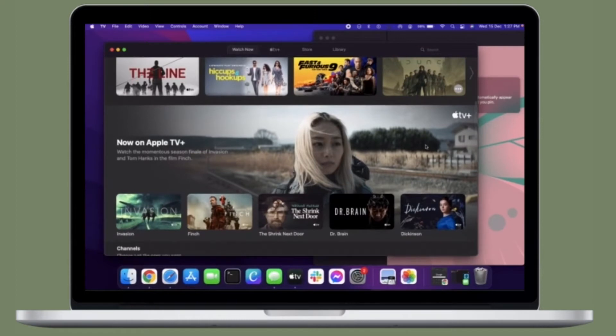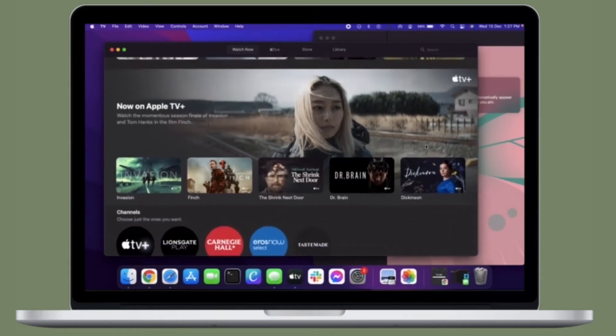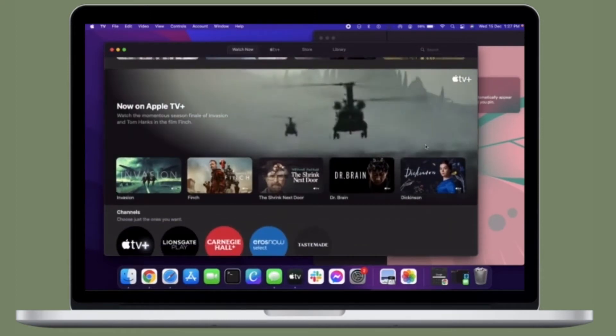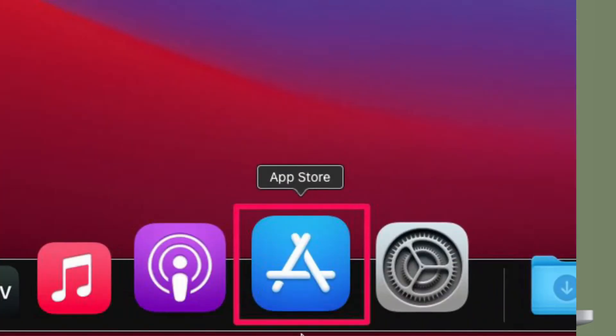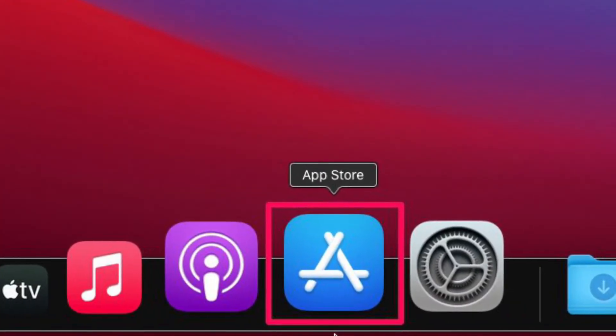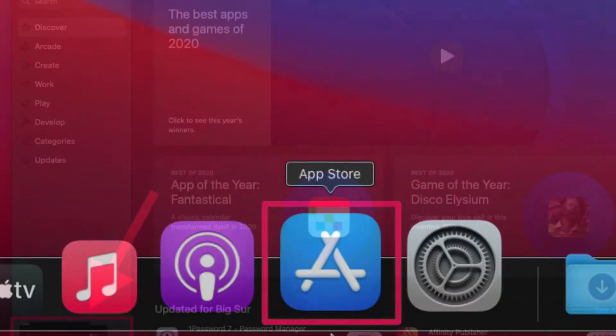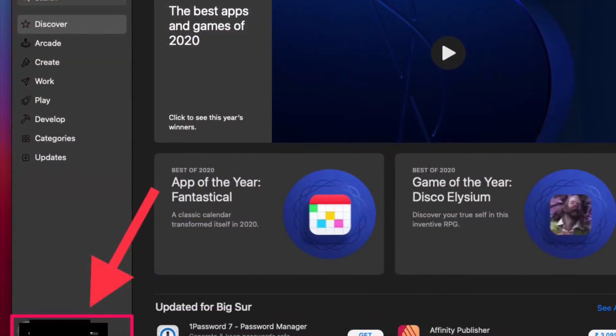First and foremost, make sure you are signed into your Mac with your Apple account before going ahead with the following steps. To get going, launch the App Store on your Mac. This will take you to the Discover section of the App Store.